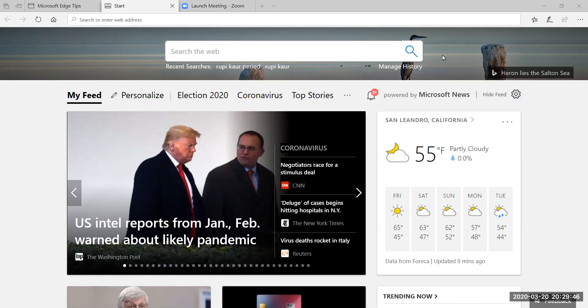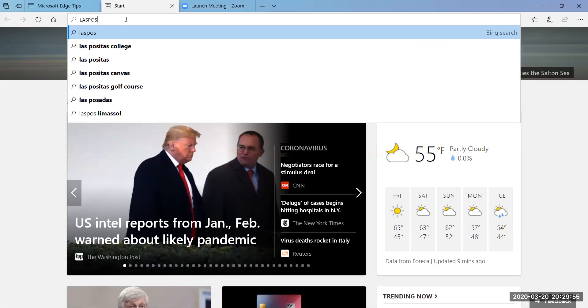So you'll need to get online and as you can see I'm online here and go to our college's homepage.